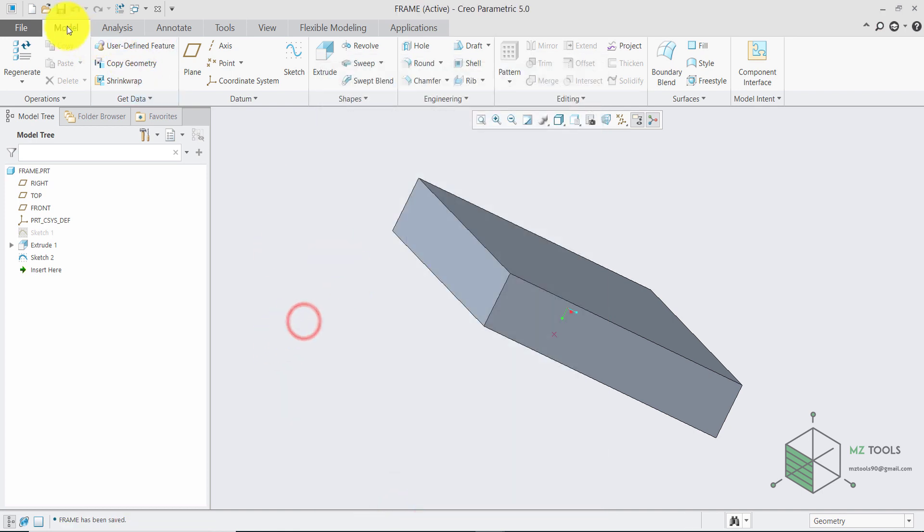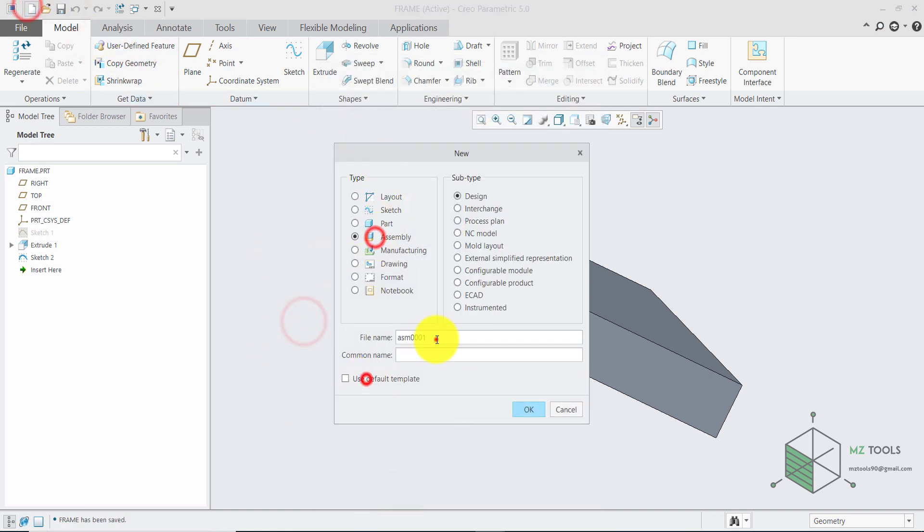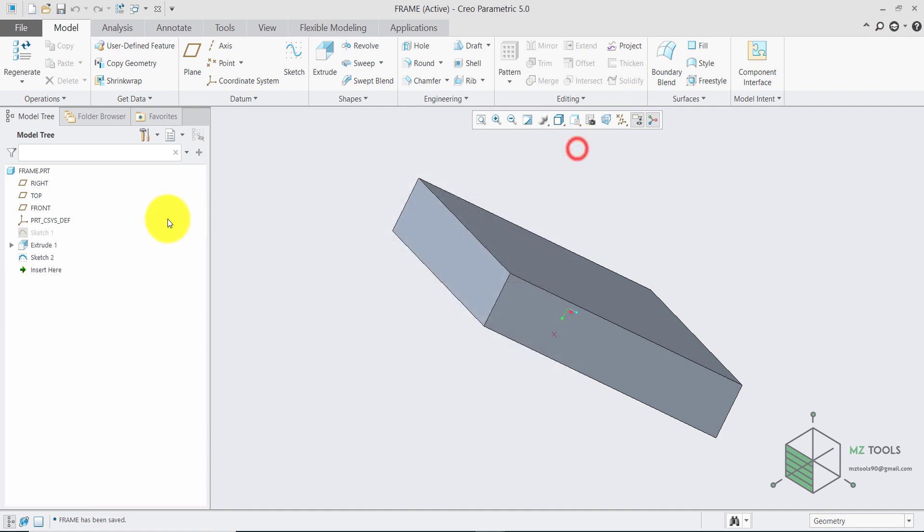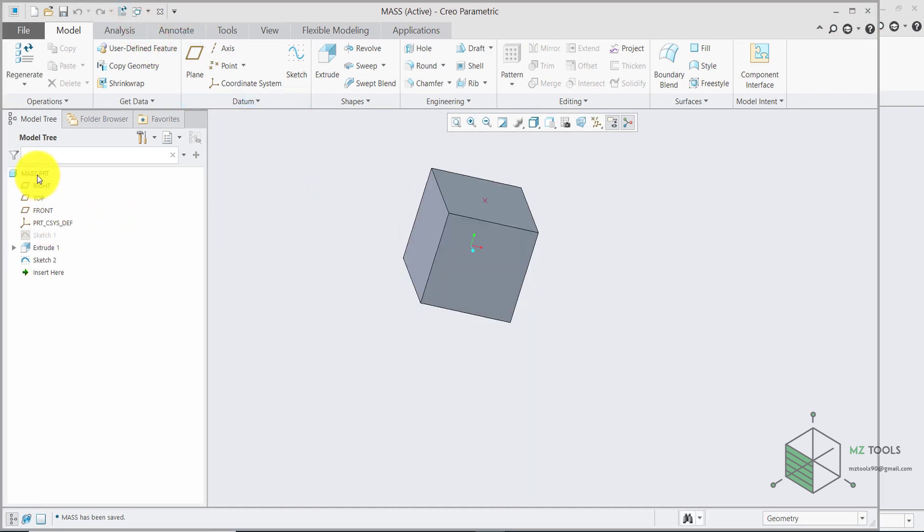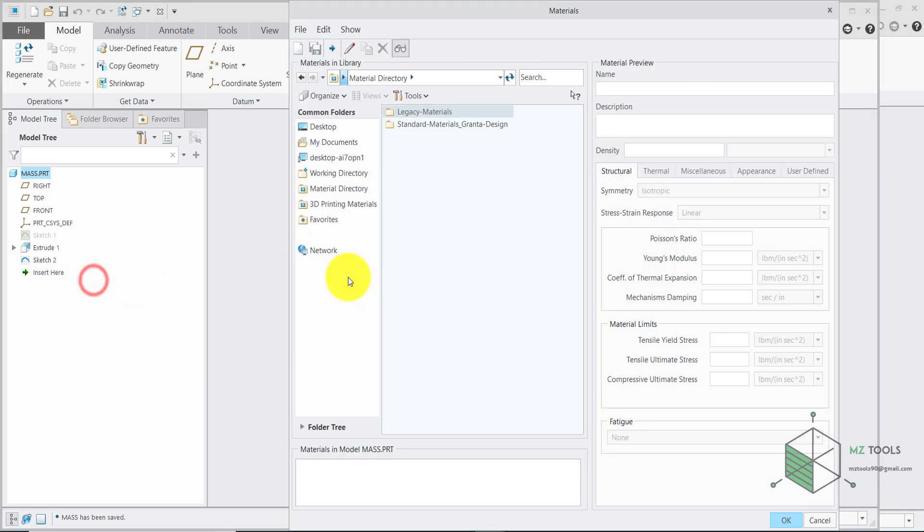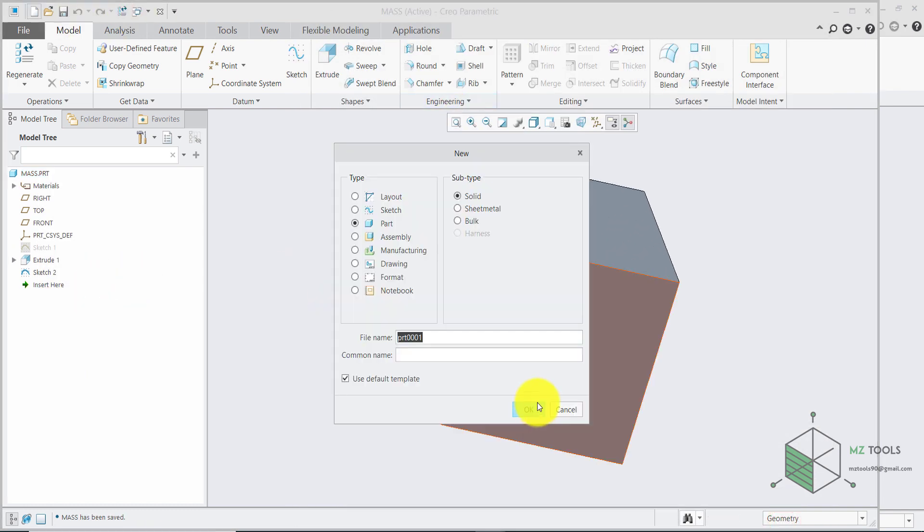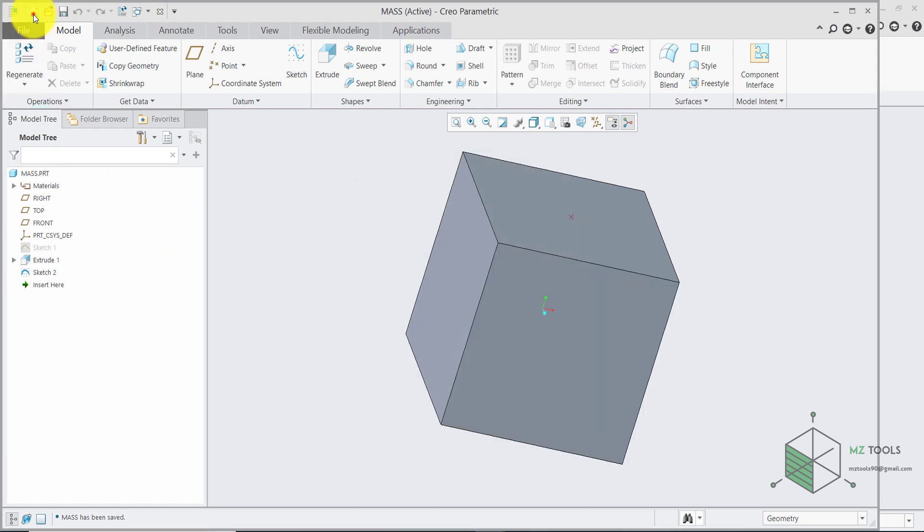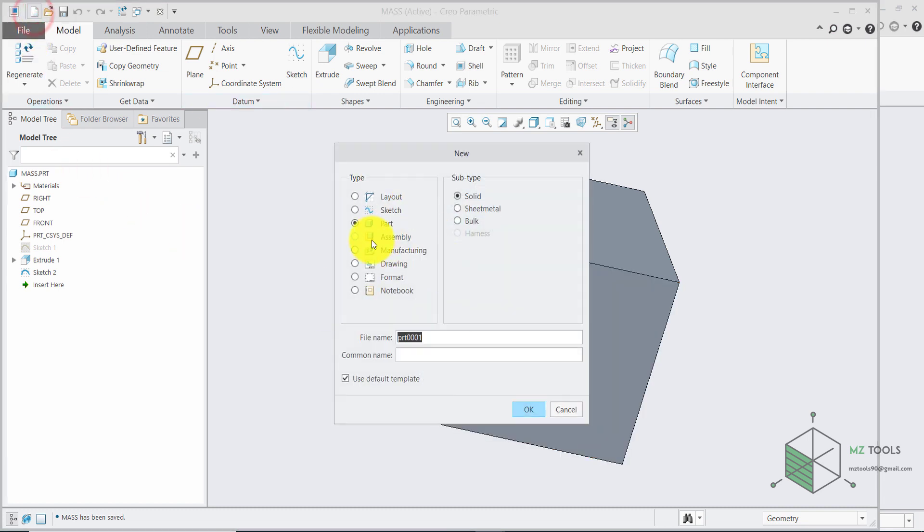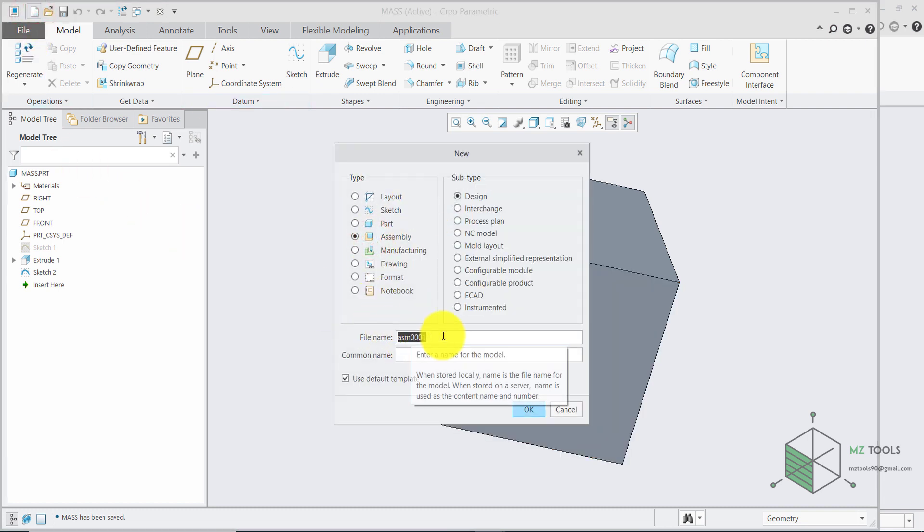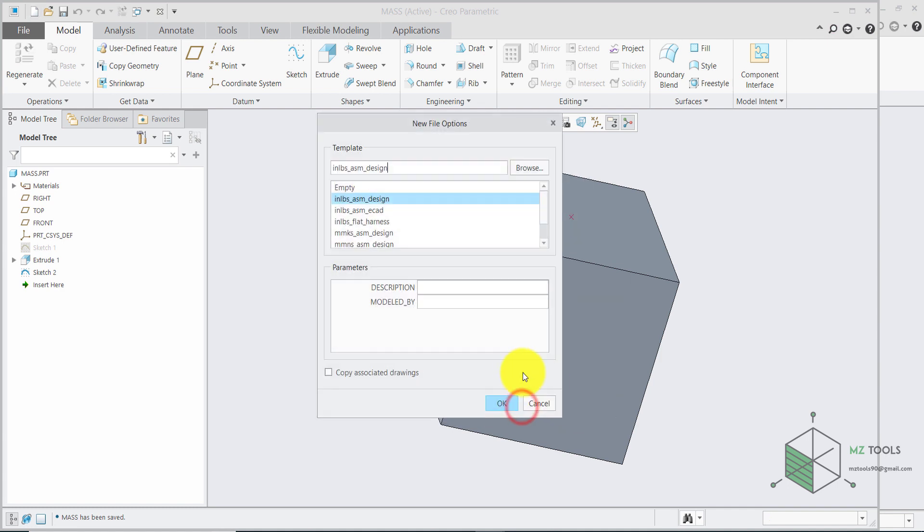And now let's create the assembly. Cannot have this space here. Before going there let me define the material here so I need to go to the mass right click mass then edit materials and from Legacy select Steel. Now let's create an assembly file. And I will call it mass-spring. Make sure to remove this option so we can select the system of units we want and I will use MM and S assembly design then hit OK.